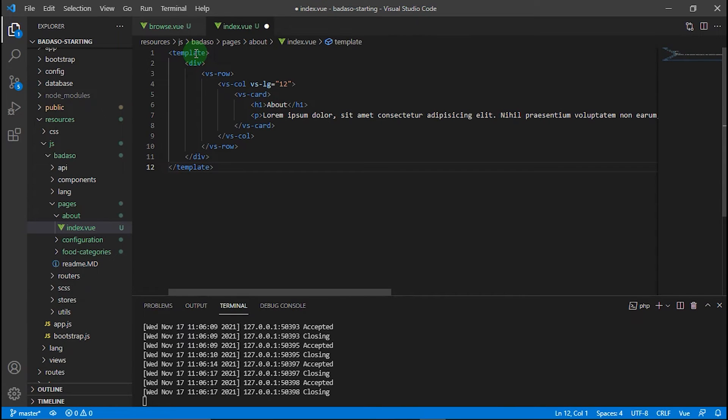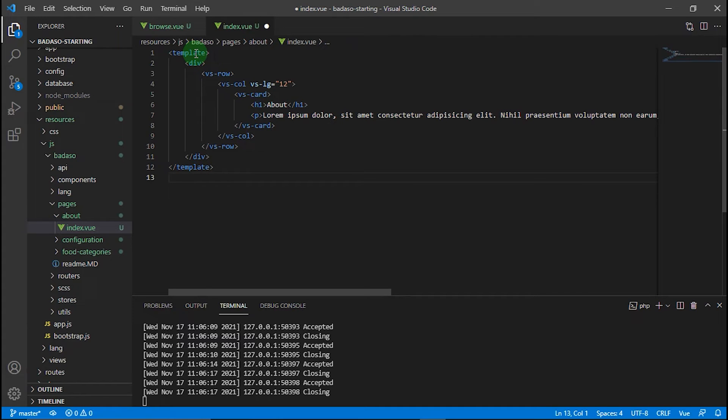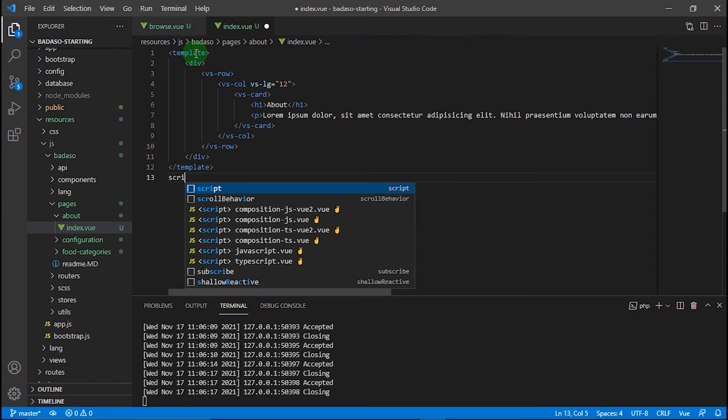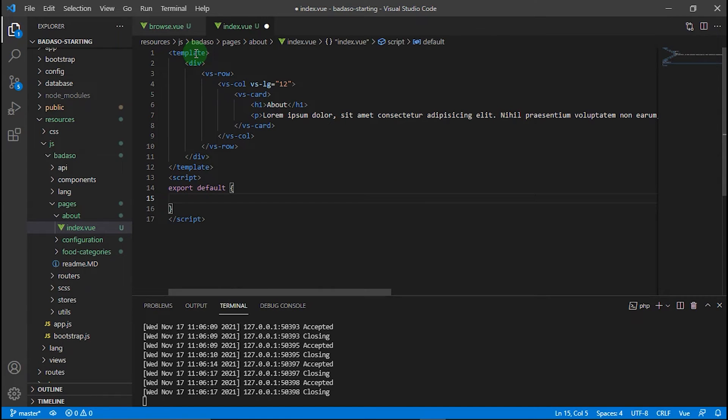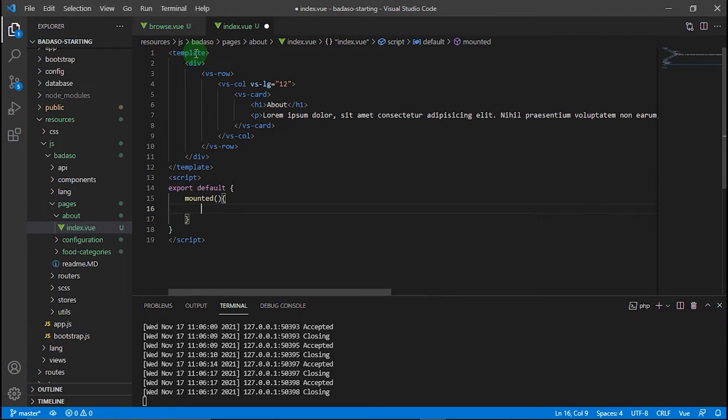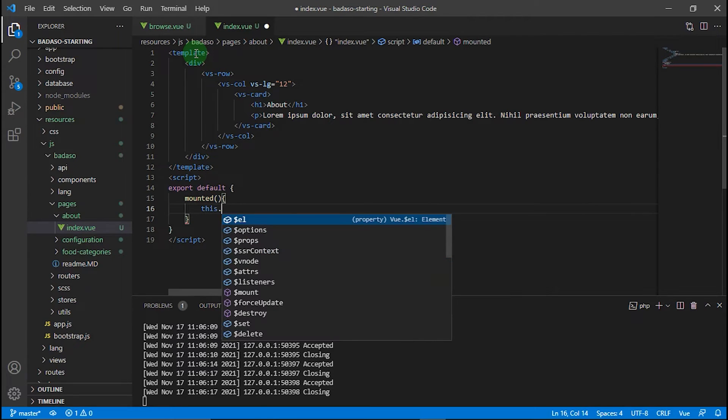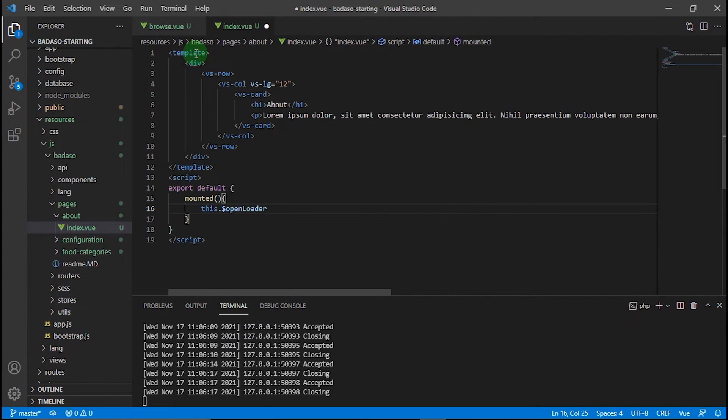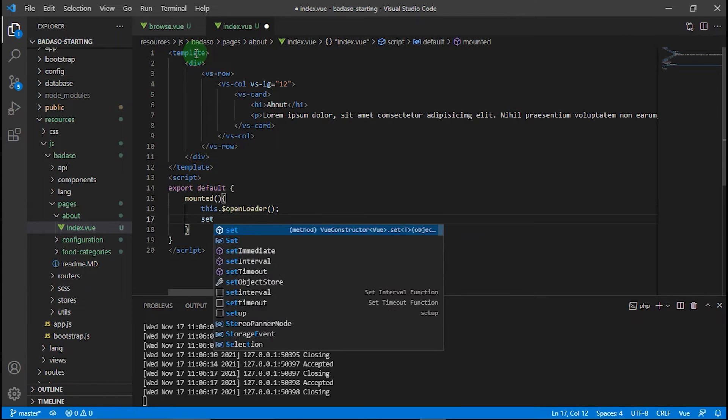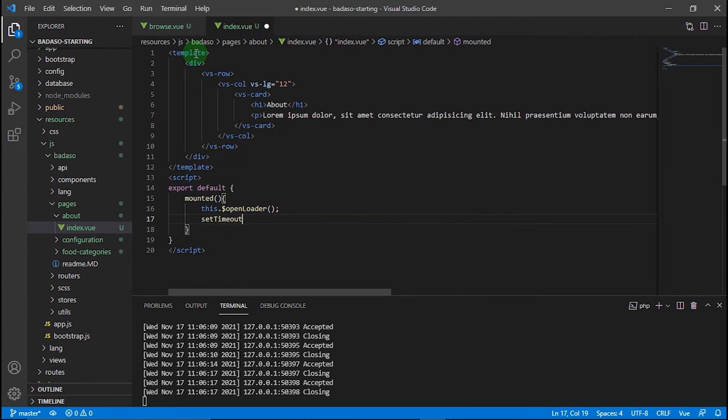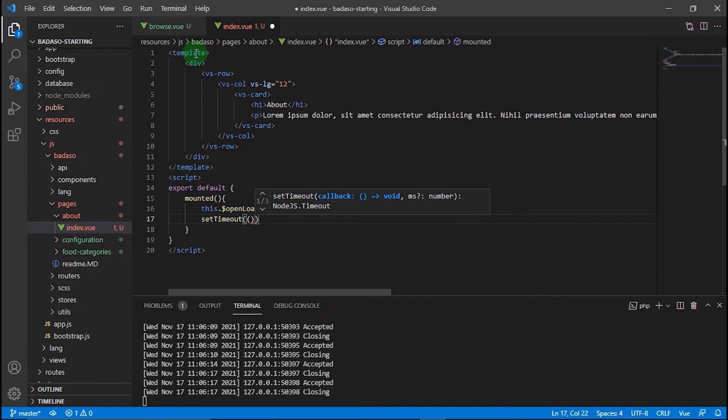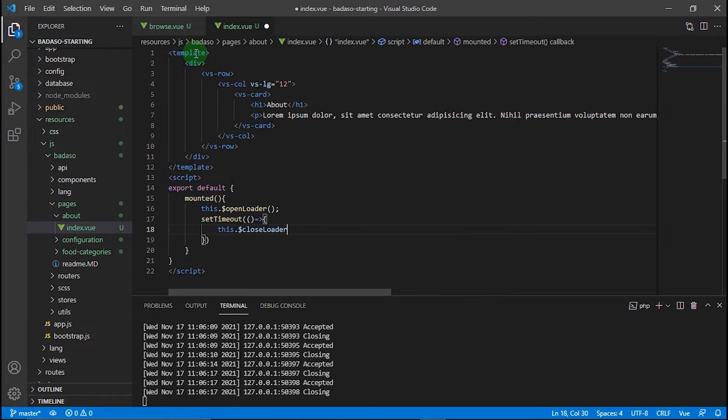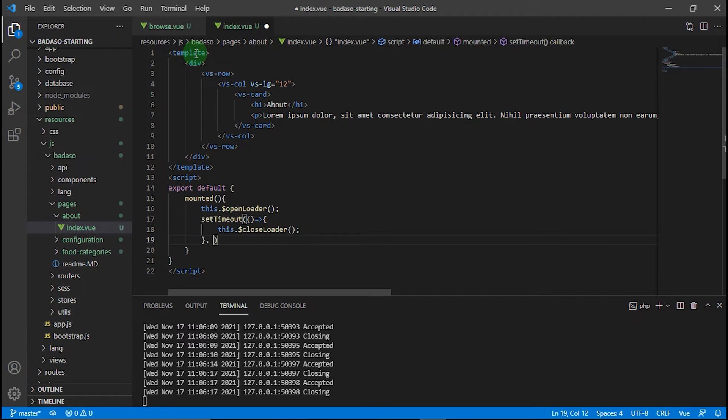After the HTML template is done, we need to add a progress bar when our page is loading. We need JavaScript code in the mounted hook. We need to open loader from Badaso component, and then set timeout to close loader after 3 seconds.